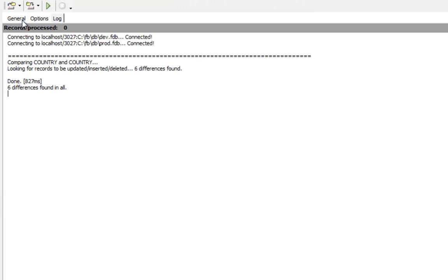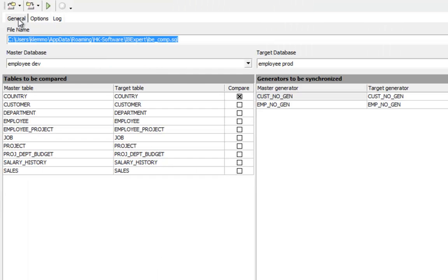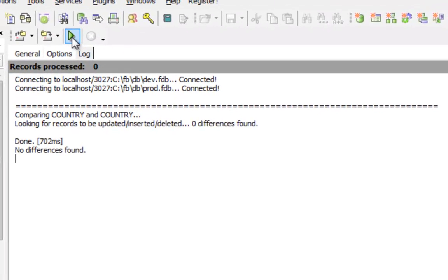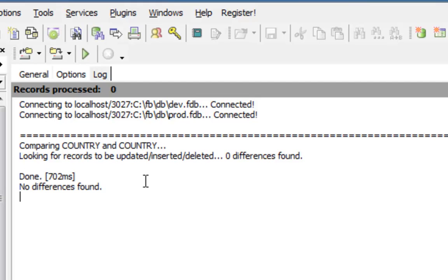If I run the table data comparison again, there are no longer any data discrepancies between the two databases.